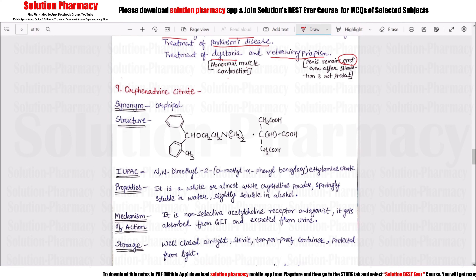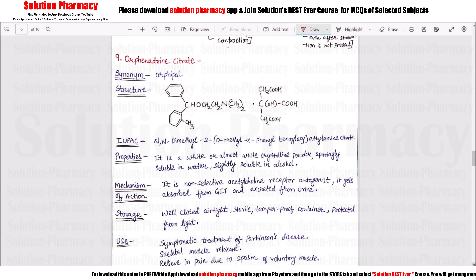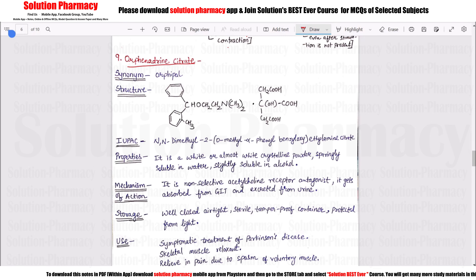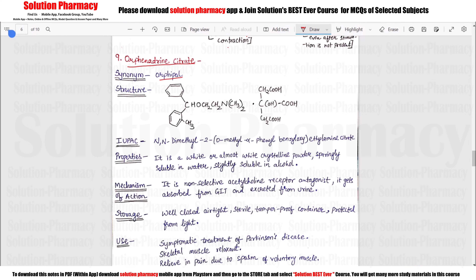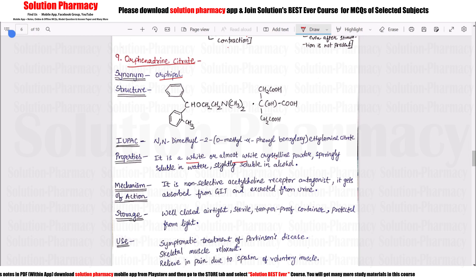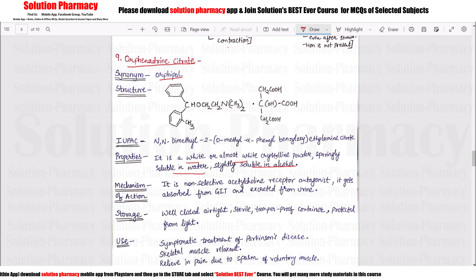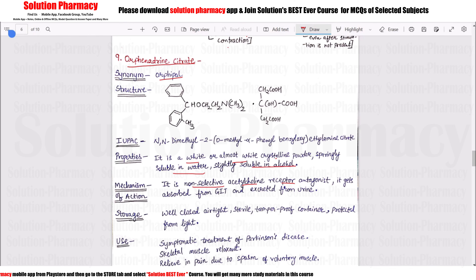The next drug is Orphenadrine, also called Pfil. It is white or almost white crystalline powder, sparingly and slightly soluble in alcohol and slightly soluble in water. It is a non-selective acetylcholine receptor antagonist — meaning it blocks acetylcholine receptors whether they are M1, M2, M3, M4, M5, or any subtype.